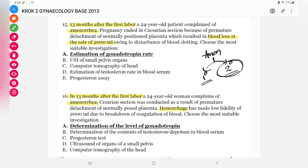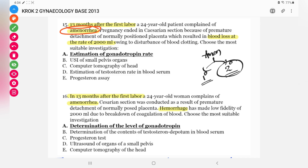Next question: 13 months after the first labor, a 24-year-old patient complained of amenorrhea. Pregnancy ended in cesarean section due to premature detachment of a normally positioned placenta, resulting in blood loss of 2000 mL, causing disturbance of clotting factors. We have to choose the most suitable investigation. The patient had her first labor 13 months back and now has amenorrhea following that significant postpartum hemorrhage. We should first establish a diagnosis before selecting the investigation.